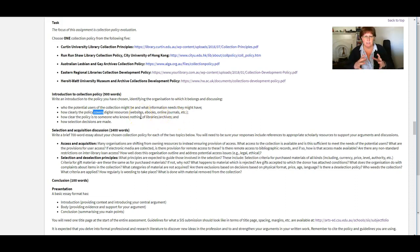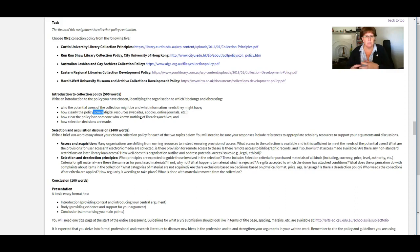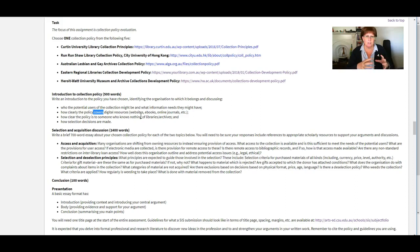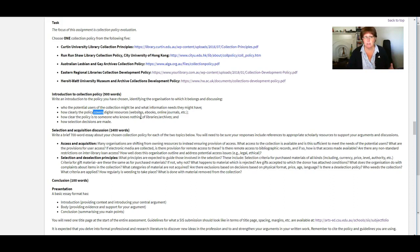So how much is this policy written for internal use? So for staff to use it to guide them in their decisions about the collection, and how much of it is written to be accessible for people who are users to the collection or stakeholders to be able to understand.